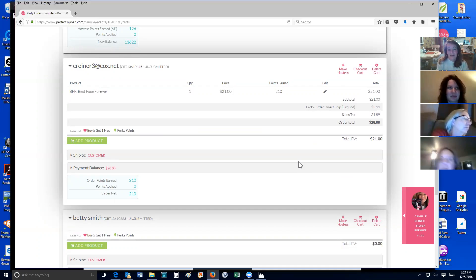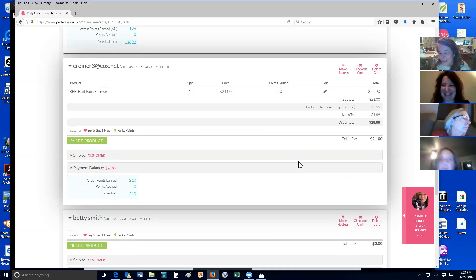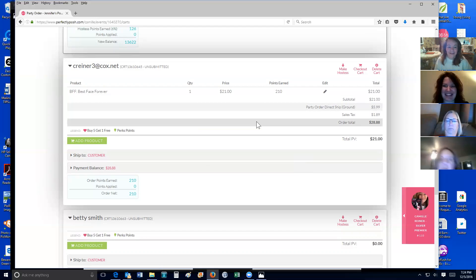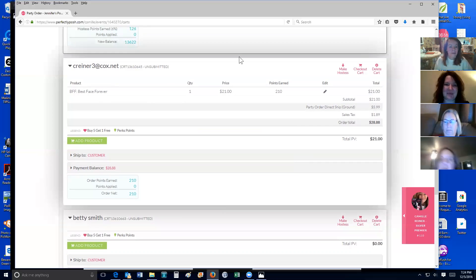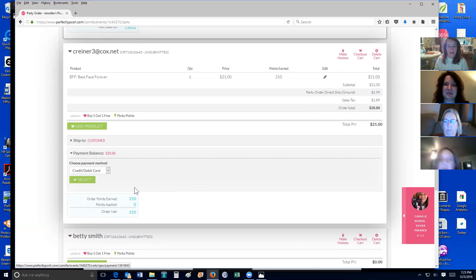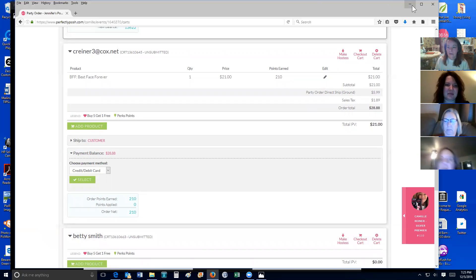Another way you can help a customer understand perks is just tell them it's 10% off their next purchase. Some people don't care about that — that's their choice. Regardless, when you're checking out the customer, you go in here, put your payment and credit card. I have a screenshot to show the process.